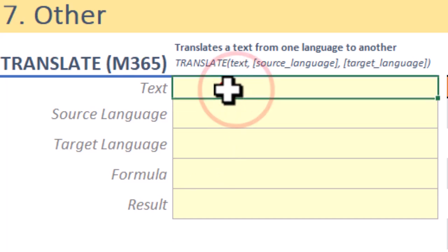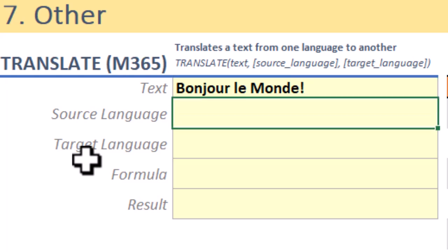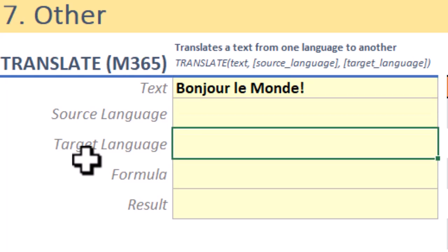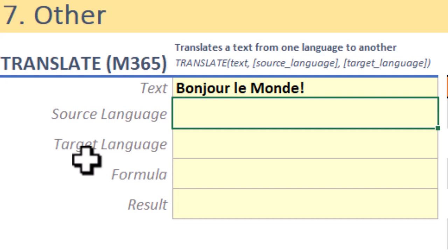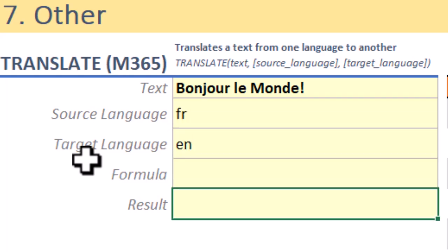Excel's translate function lets you automatically convert text from one language to another directly within your spreadsheet. The translate function follows the basic structure: text, source language, and target language. Text is the actual phrase, word, or cell reference you want to translate.